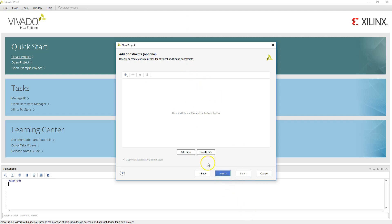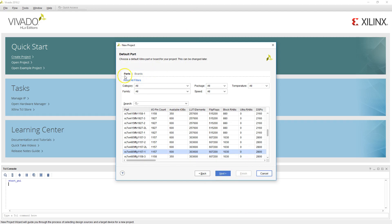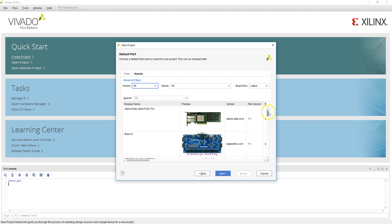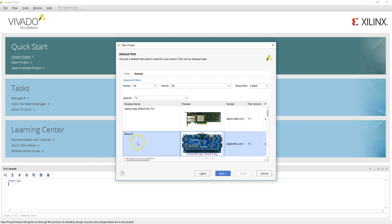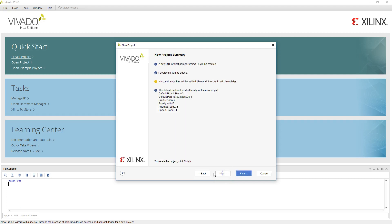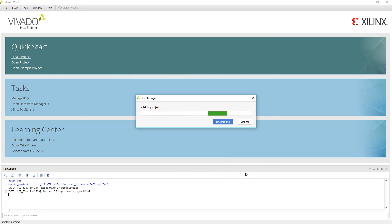Next, we'll add the constraints — we'll come back to what the constraints are in a little bit. When we get to the default part portion of this window, we want to select our board. Our board is the Basys 3 board. Select this particular board, make sure it's highlighted, and then say Next. We've selected the default board as Basys 3. Verify that before you conclude and then hit Finish.